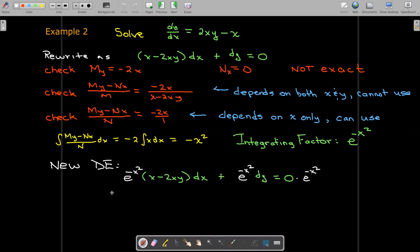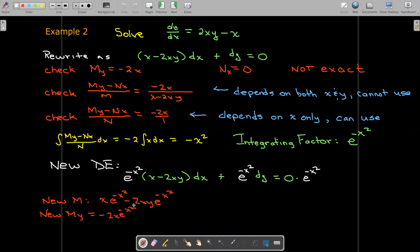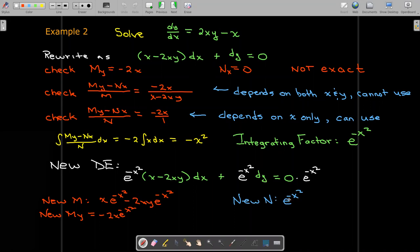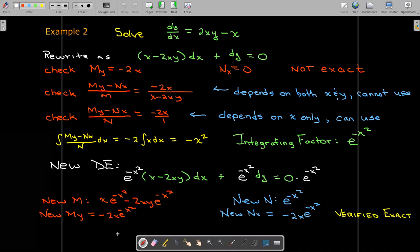Let's get the new differential equation by multiplying through by e to the negative x squared. Taking the partial of the new m with respect to y gives negative 2x e to the negative x squared. The new n is e to the negative x squared, and its partial with respect to x equals the same expression. So we've just verified that we now have an exact equation — I recommend always doing this check whenever you work these problems.